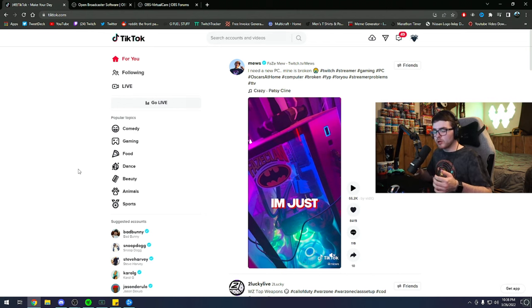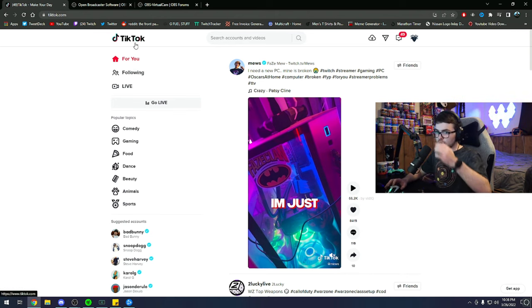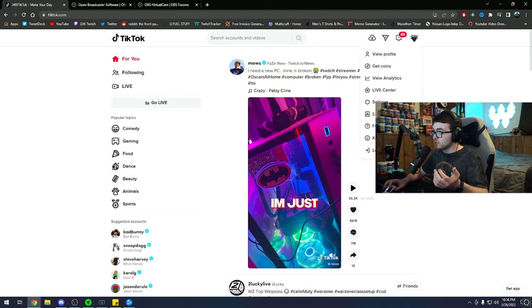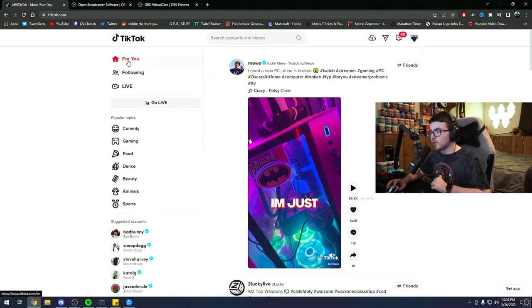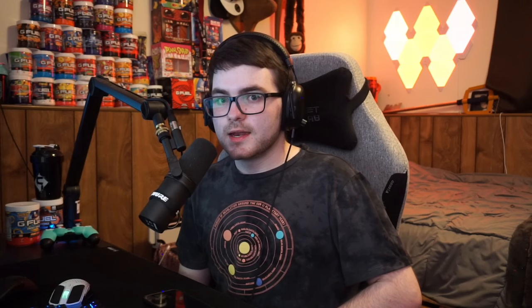To check if you have a stream key, go to TikTok's website at tiktok.com and log into your account. Navigate to the For You, Following, or Live section and look for a 'Go Live' button. If you see the Go Live button, great — you have a stream key. If you don't see it, unfortunately you don't have one.